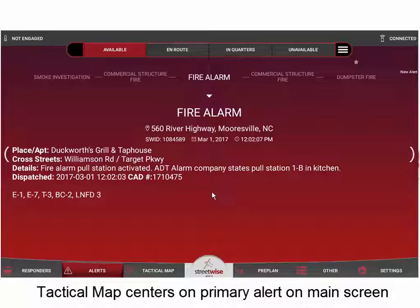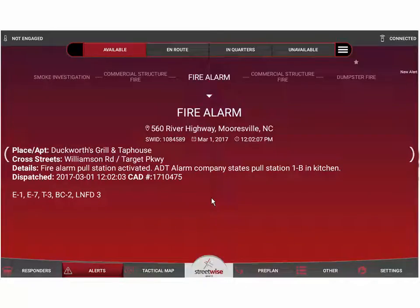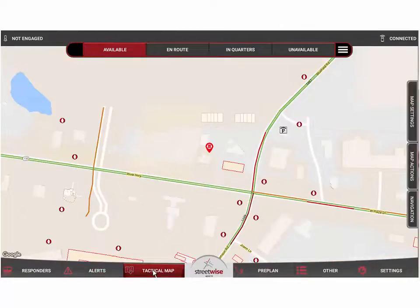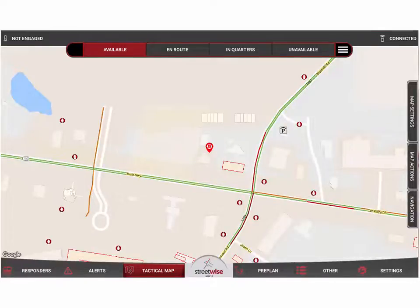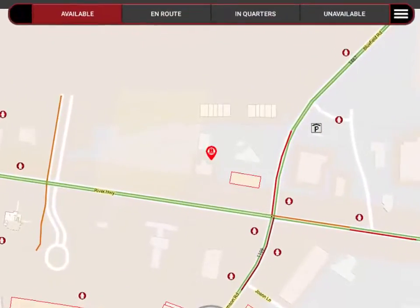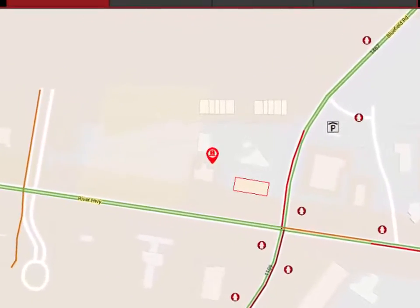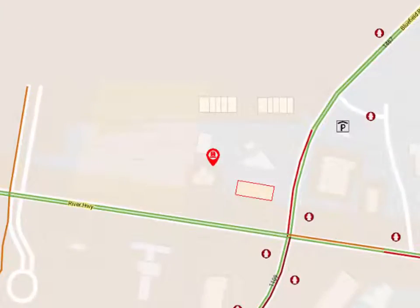Before you even go to the tactical map, you want to make sure you're on the right alert. Once you've gotten the alert centered on the main screen, simply tap the tactical map button at the bottom. The tactical map will open and you'll see the incident that was on the main alert screen, now located in the center of the tactical map screen.